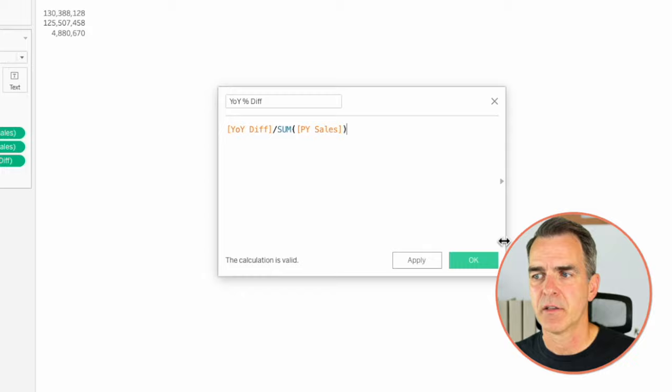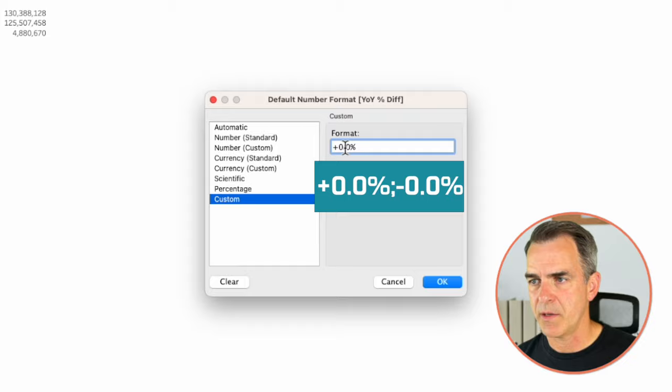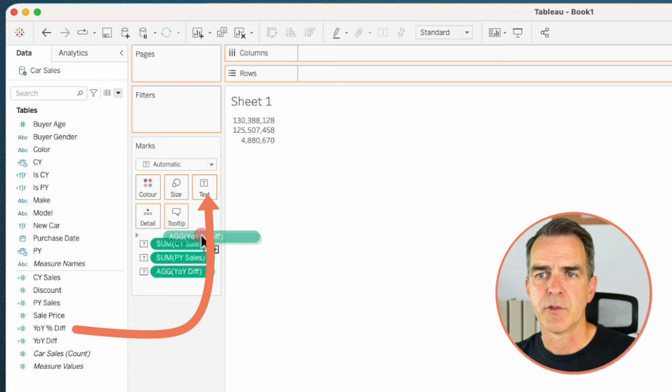Right click on that field, choose default properties, number format, choose custom, and then enter '+0.0%;-0.0%'. Click OK. Drag that onto the text shelf. Now we have our percent change.